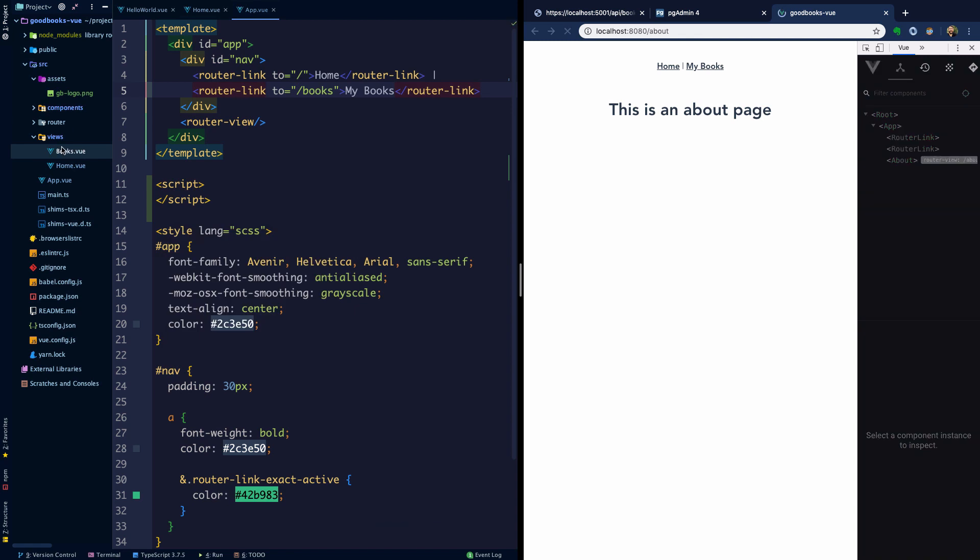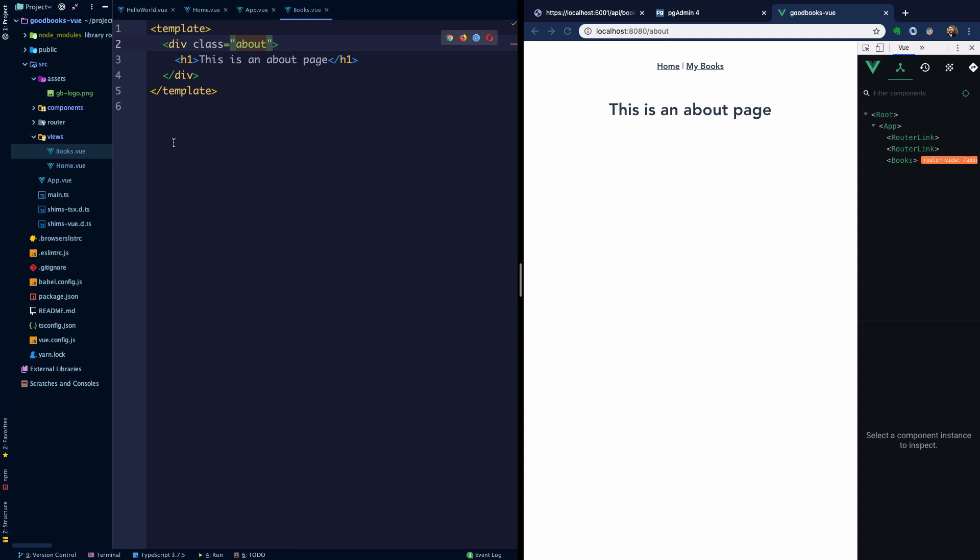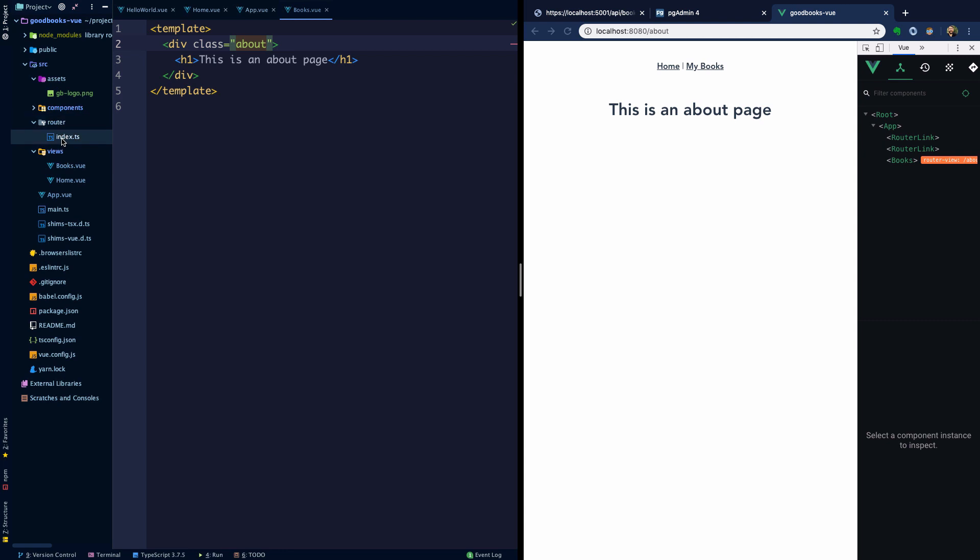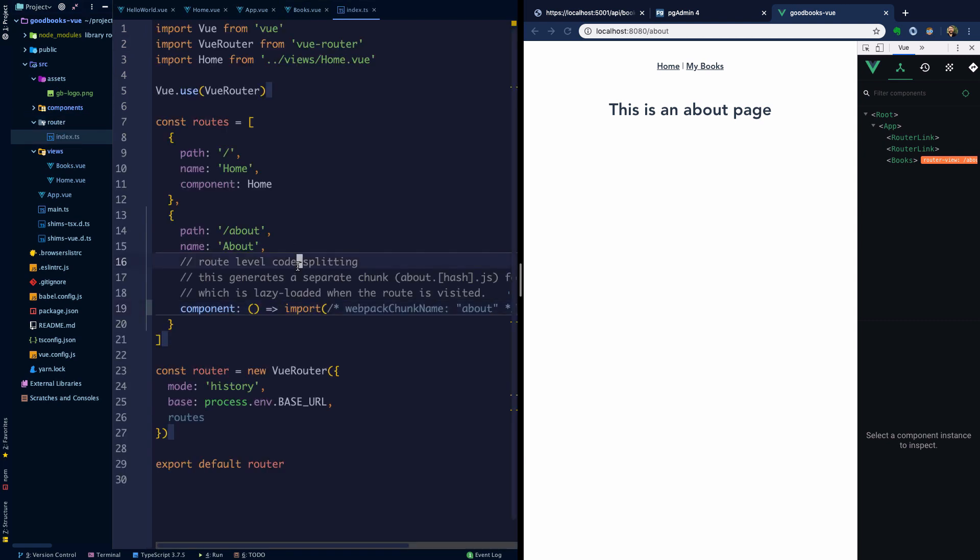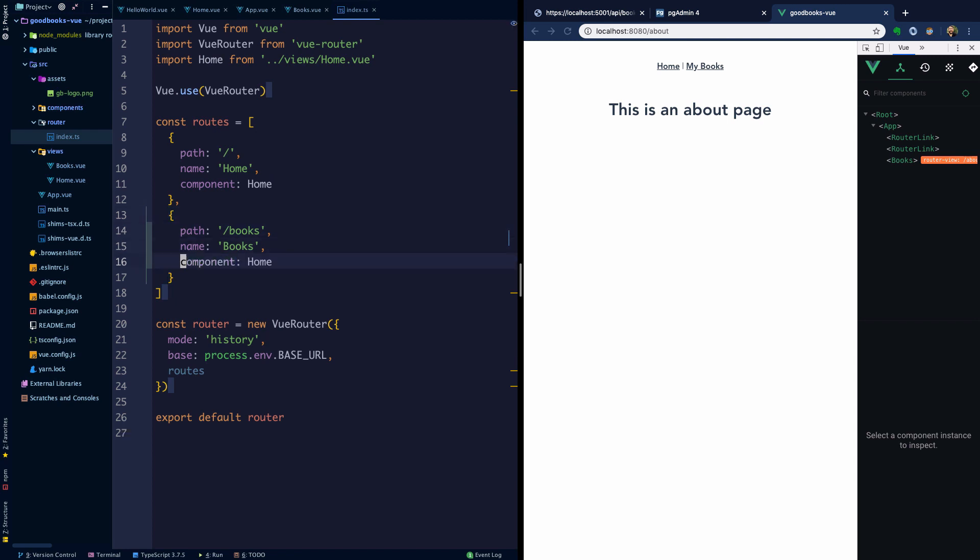Right now this is just some very basic markup. Let's head into our router, which we've probably broken now. Rather than /about here, we're going to map it to /books, name it books, and then I'm going to use the basic component syntax here to bring in books from books.vue.